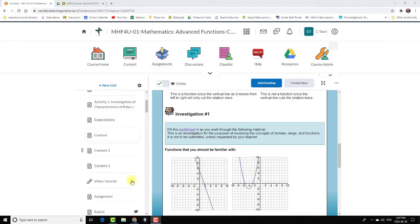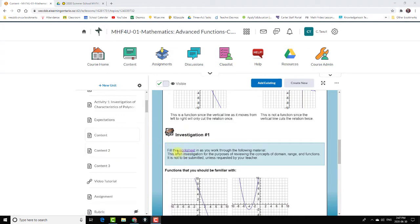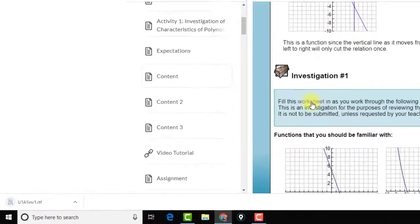Okay, so I'm in my D2L, my Brightspace summer school course here, and I have some students having trouble opening up the files that are loaded in my content. So let's look at this one first. Fill this worksheet in as you work through. So they need to be able to open up this worksheet.